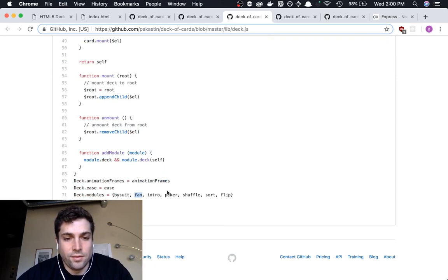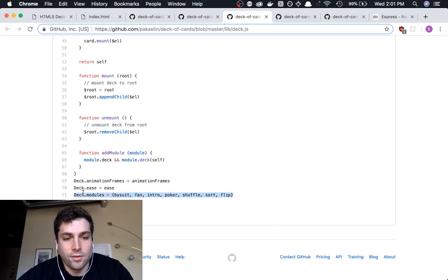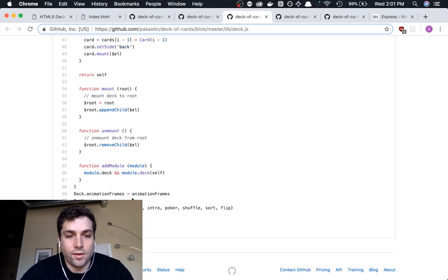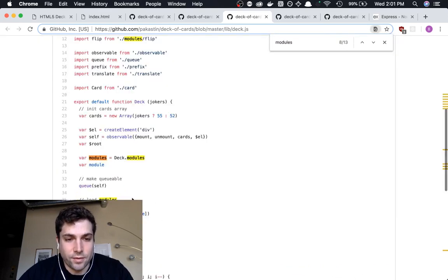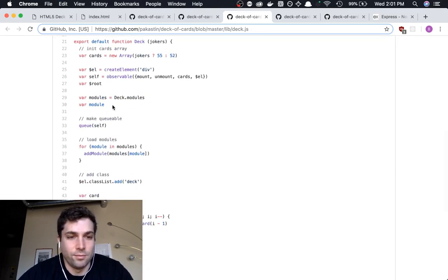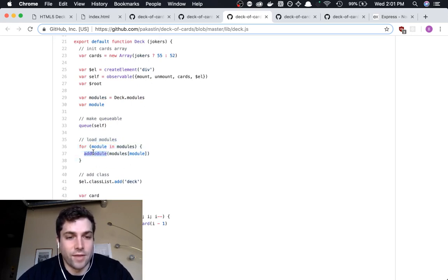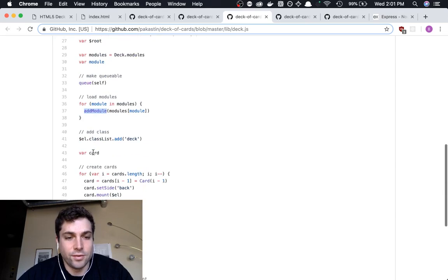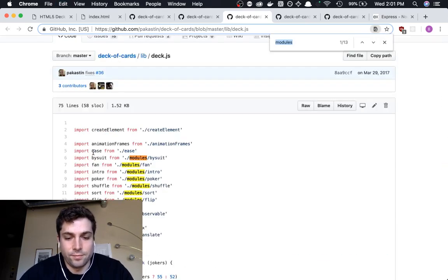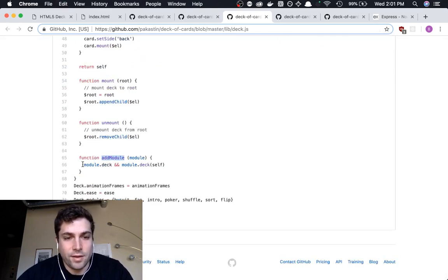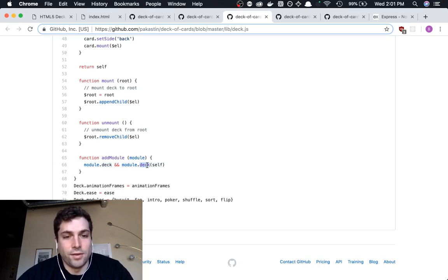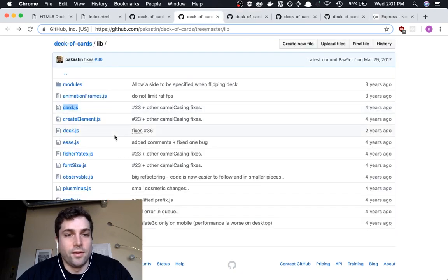And so this is the pattern that I thought was quite interesting, was this kind of pluggable module architecture. And so the way this works, basically, is we, let's look at where these modules are used. And so here we see that the modules are listed as deck.modules, and then there's this thing which basically loads each of the modules and calls the add module function, which is add module here. And this is very simple, it just says, if module.deck exists, then call module.deck passing in the deck. So this is the pattern that I'm talking about.